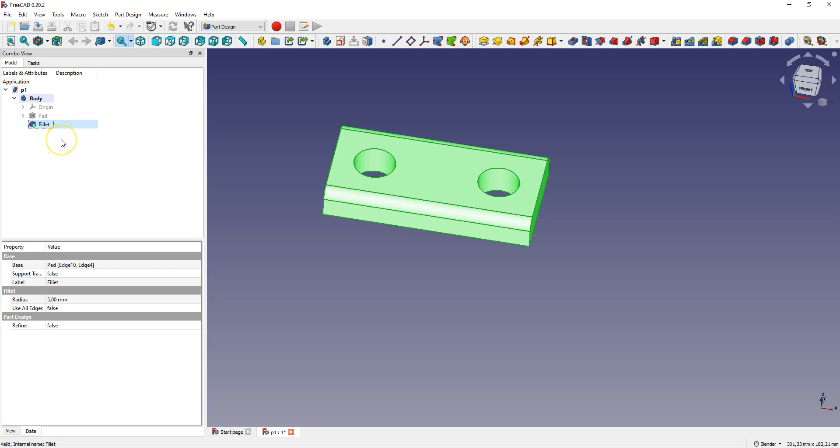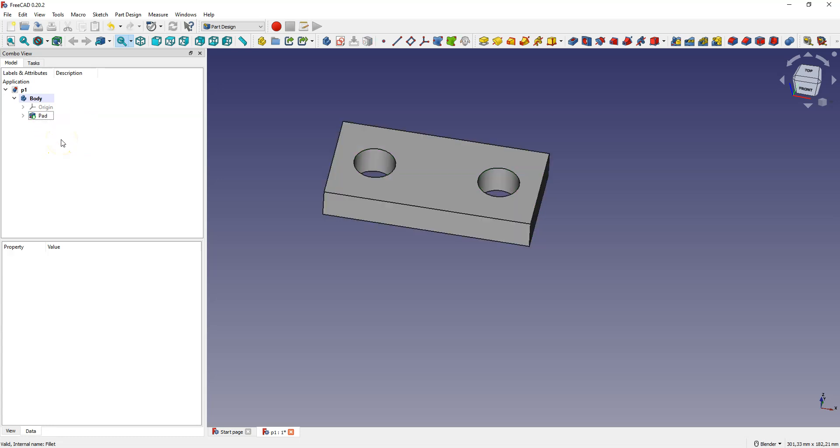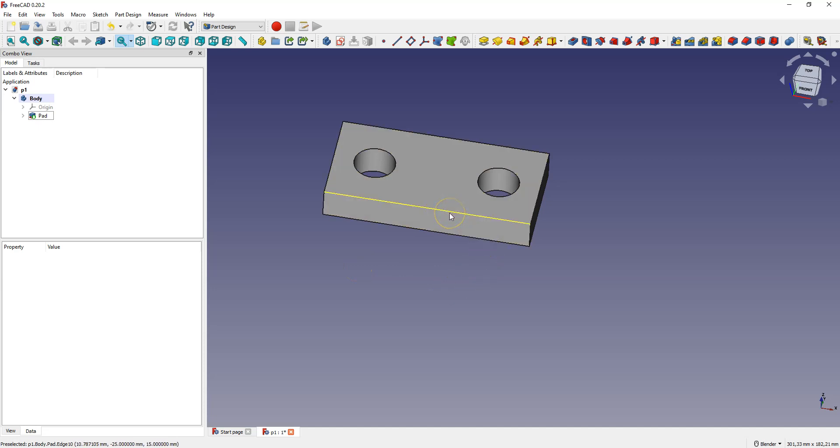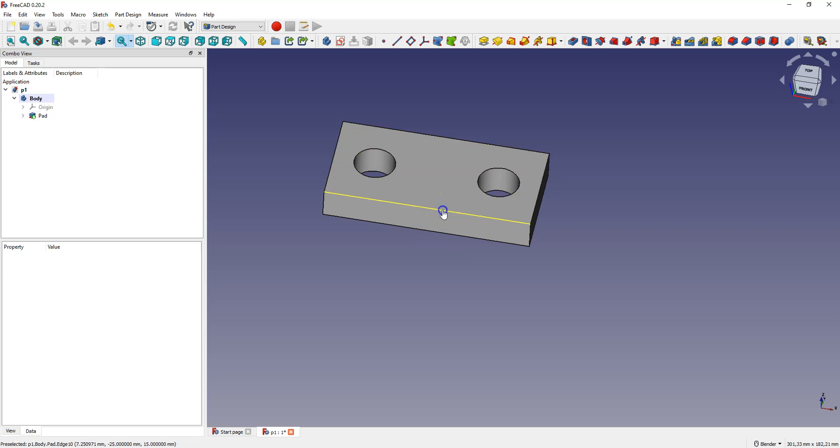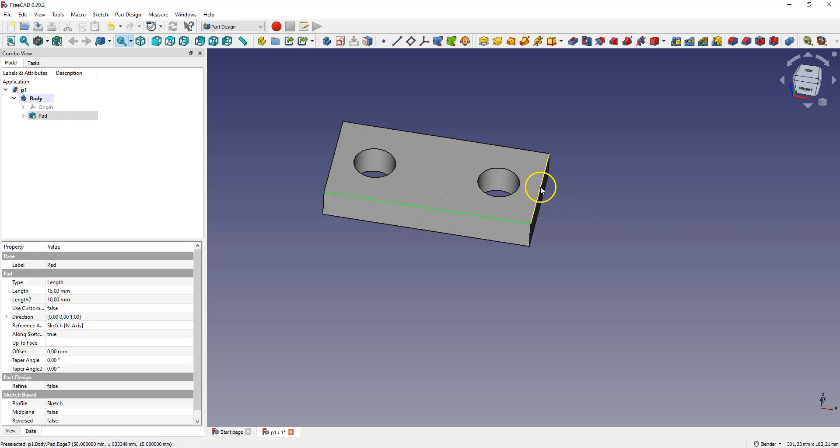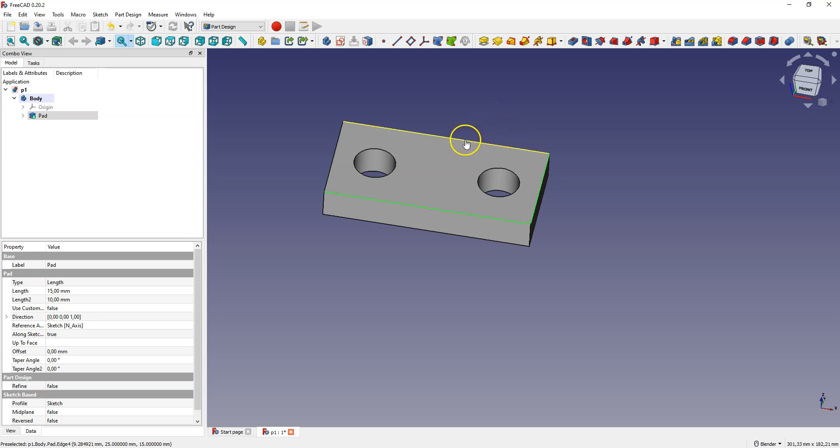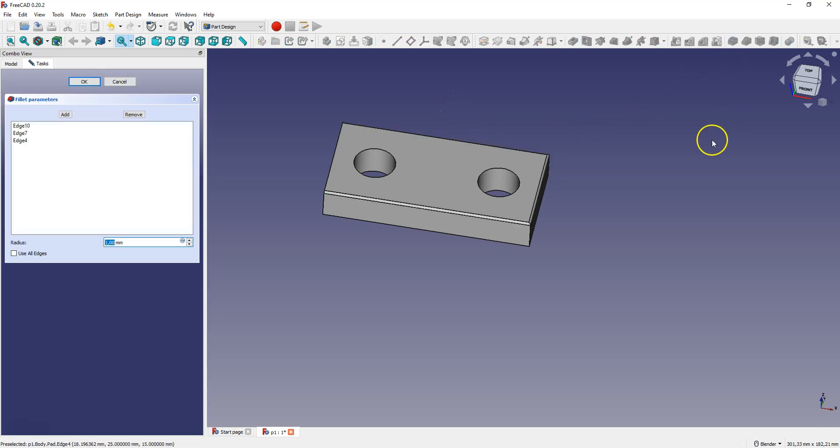Select this operation and press delete key. You can also select multiple edges for fillet. Just use the Ctrl key to select the edges you want to fillet. Hold down the Ctrl key and select the edges by clicking the left mouse button. And select the fillet command and specify the fillet radius, for example 3mm.